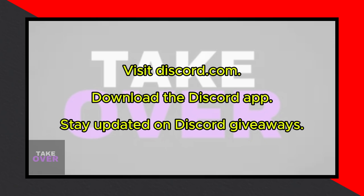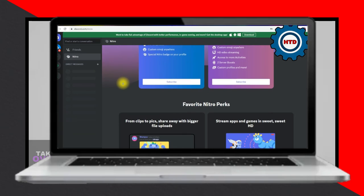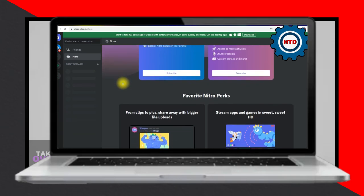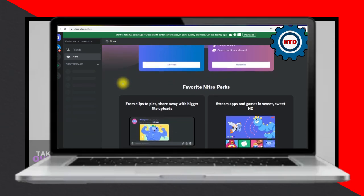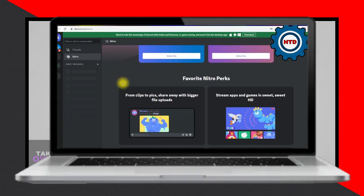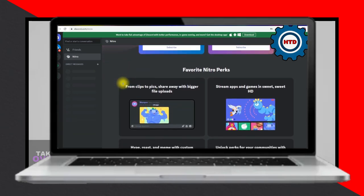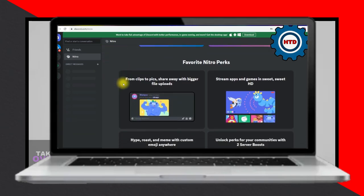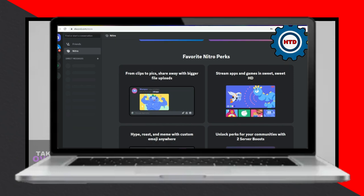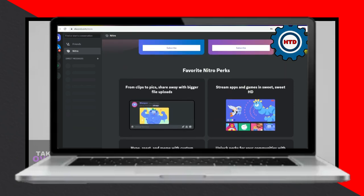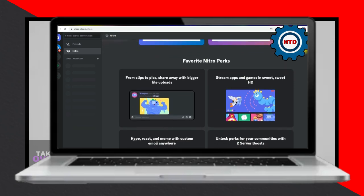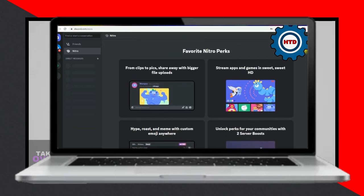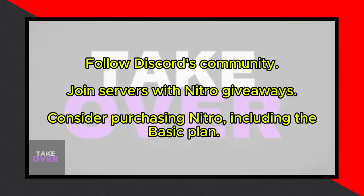But if free is more your speed, here are some avenues to explore. First, download the Discord app for a complimentary one-month trial, provided you haven't already used Nitro. Keep your eyes peeled for giveaways and special offers from Discord during events or anniversaries.